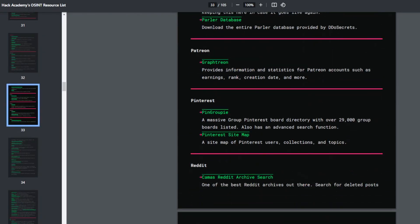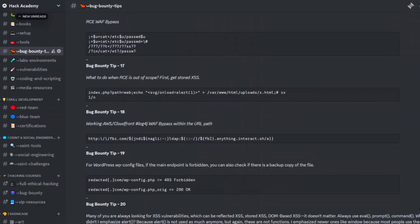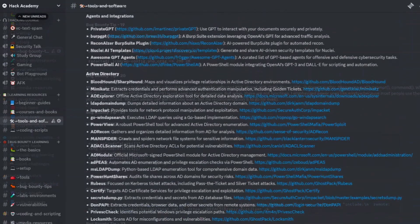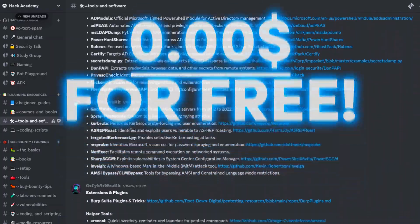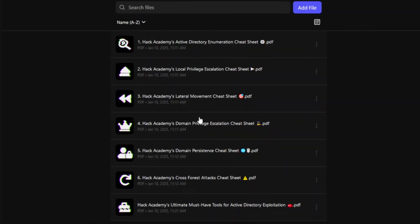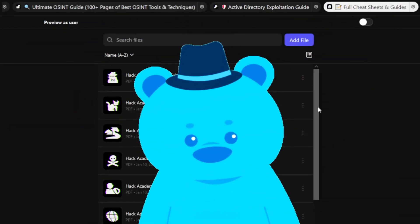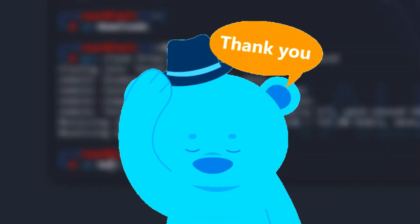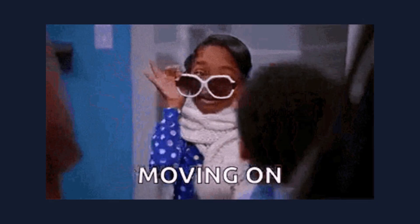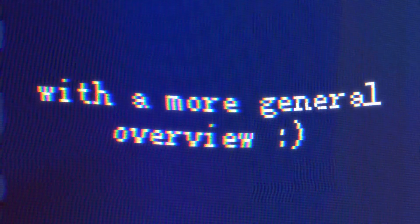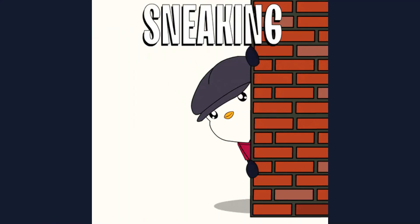Check out our exclusive private community where we offer courses, cheat sheets, and so much more. And the best part? You can join even for free. I've truly poured my heart and soul into creating this for you, so thank you for your support. Now, let's move on to the video with a more general overview.